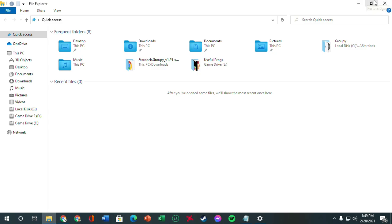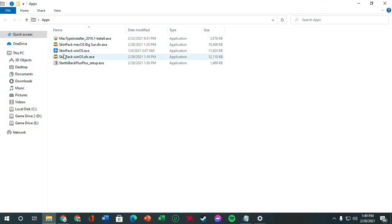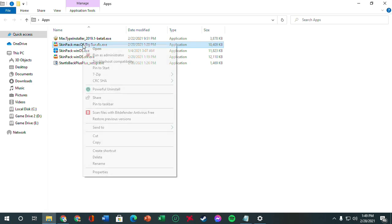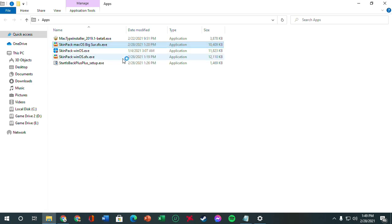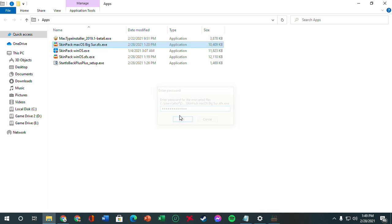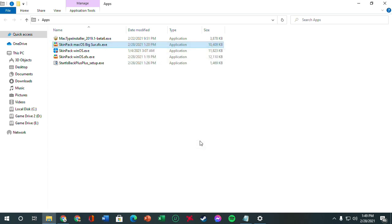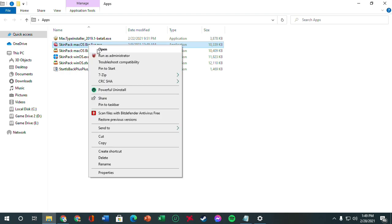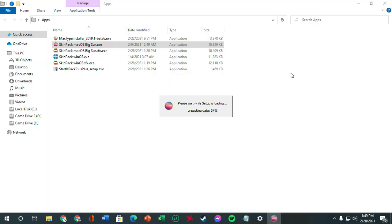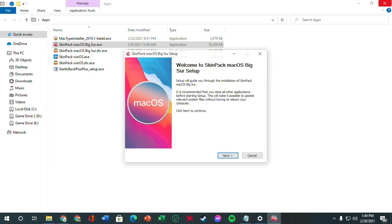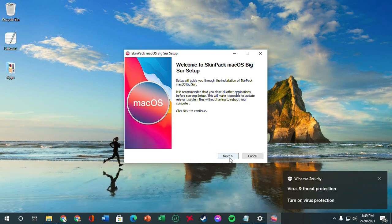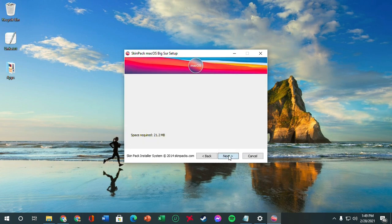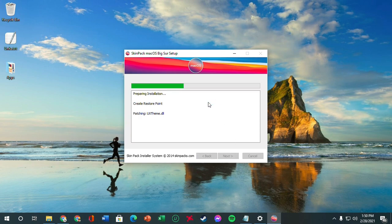Now for the macOS Big Sur pack. So this is the macOS Big Sur which we've downloaded previously. We're going to open it up. And it should prompt you to put the password which is default skinpacks.com. Click OK, just extract it, and it should pop up right here. This one. We're going to open it up. Click yes. Just ignore this for a bit. Click next. I accept. And what we're going to do, just leave these three checked. Install.